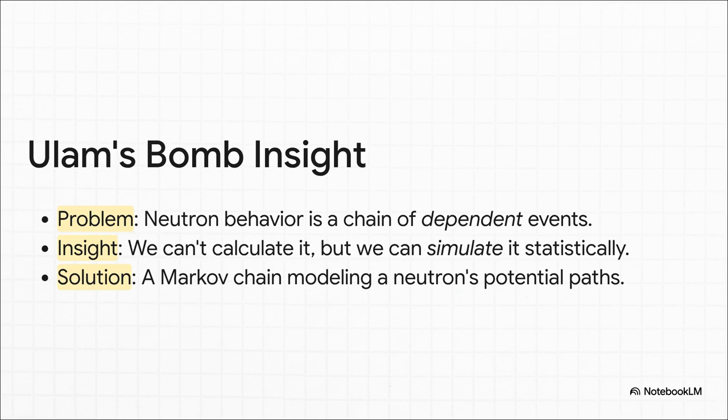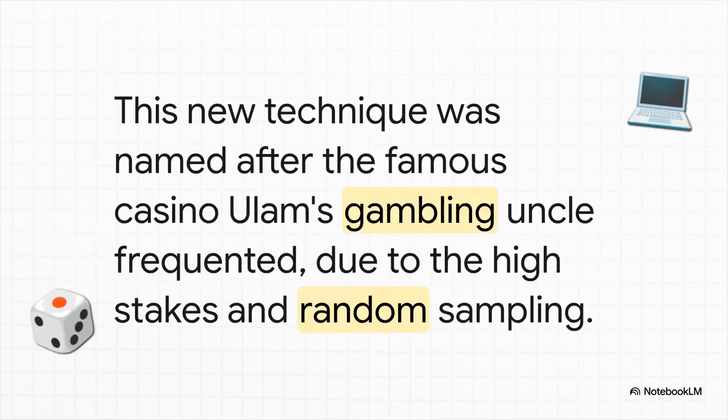He and the brilliant John von Neumann realize that Markov's old idea, the Markov chain, is the perfect tool for the job. They modeled the life of a single neutron as a chain of probabilities. Will it scatter? Will it get absorbed? Or will it trigger fission and create even more neutrons? So they programmed one of the world's first computers, the ENIAC, to run thousands and thousands of these simulated neutron lives. And by just counting up the results, they could get a statistical answer to the ultimate question. Will this chain reaction fizzle out, or will it go critical and explode? In all this talk of probability and random chance, it reminded Ulam of his uncle, who loved to gamble. So in honor of his uncle's favorite casino, they gave the technique a codename, the Monte Carlo method.